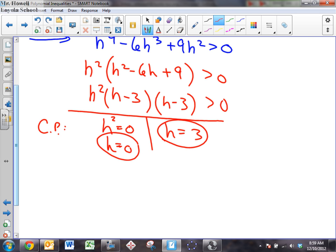And they're both double roots. Why are they double roots? It's the same answer twice. The zero appears twice from h squared, and the three appears twice from (h minus 3) squared. Those are my critical points. Let's draw a number line.